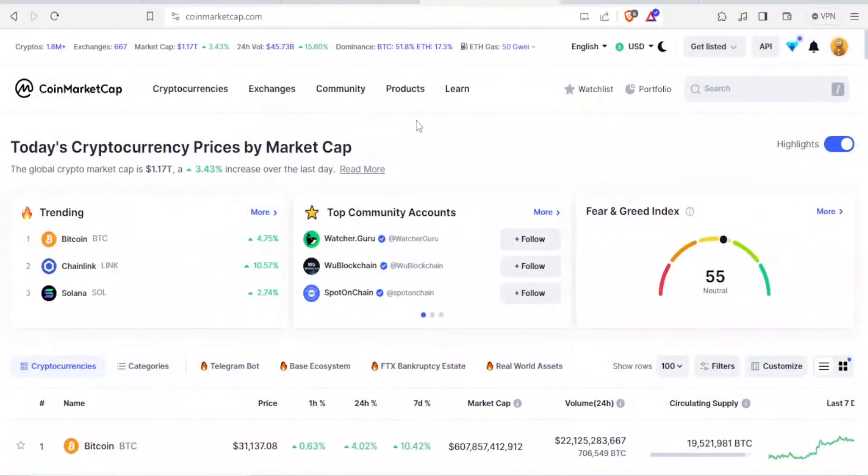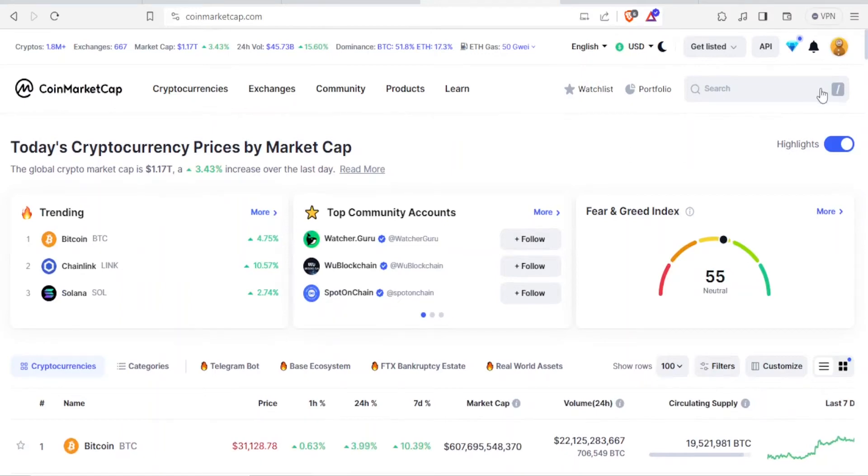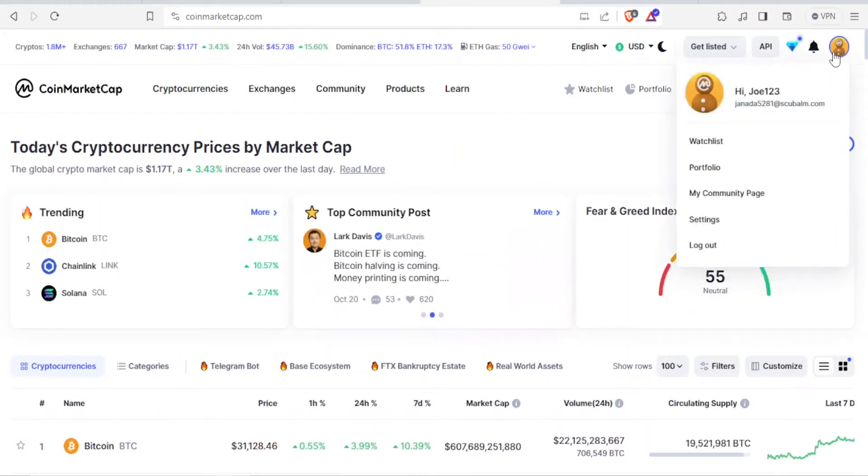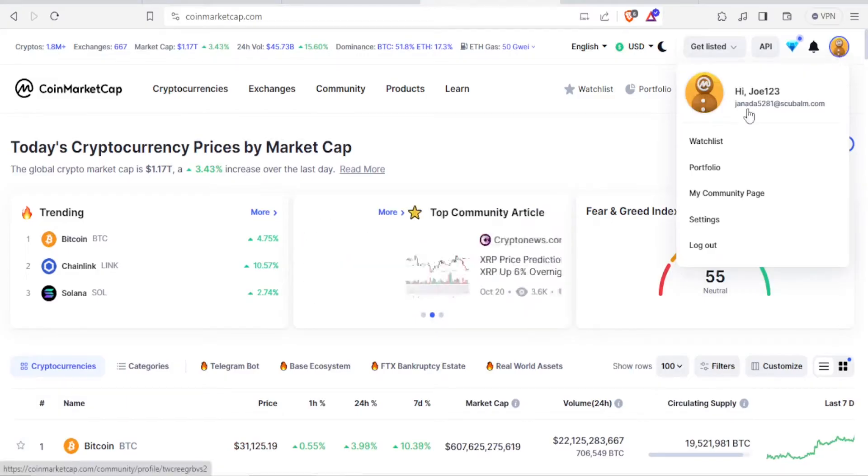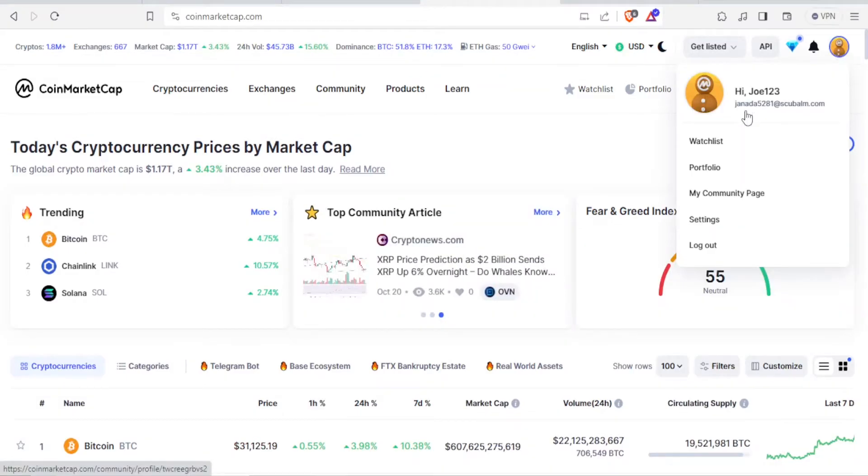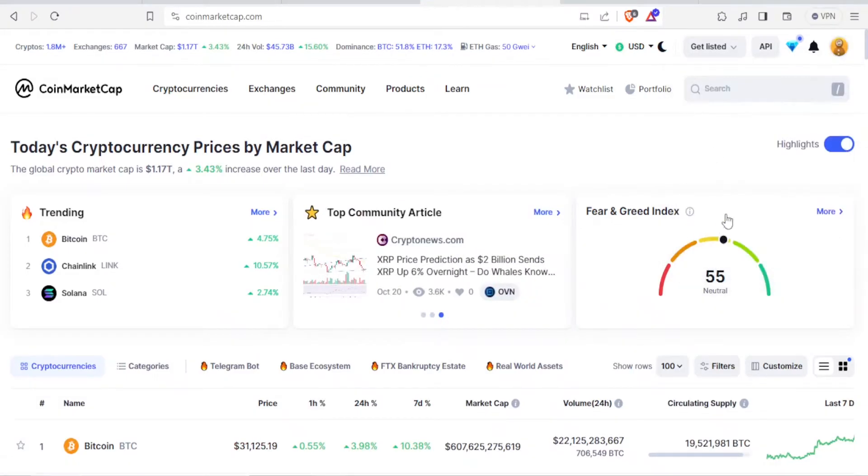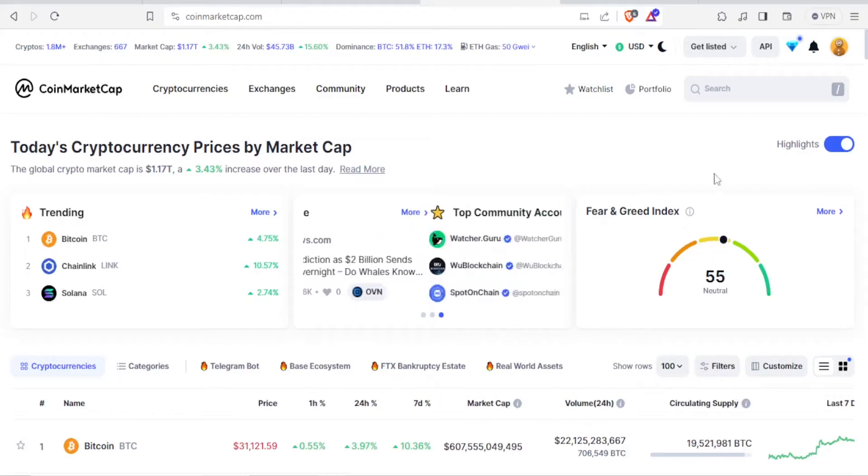Now, to begin with, once you have logged in, you notice at the top right corner here this is where you have your details: your name, watchlist, portfolio, communities, and settings.